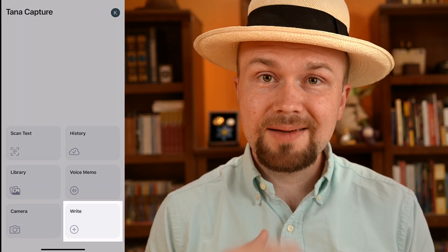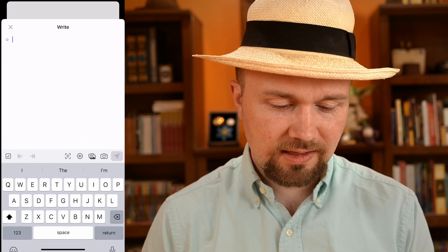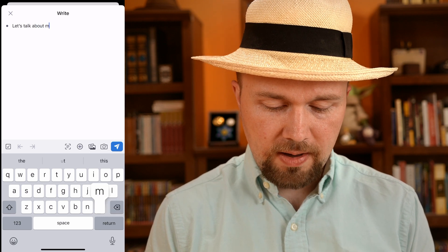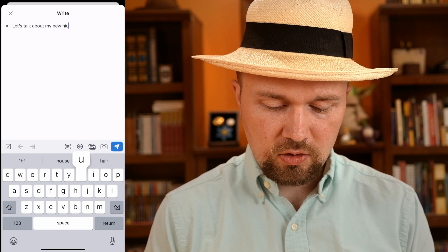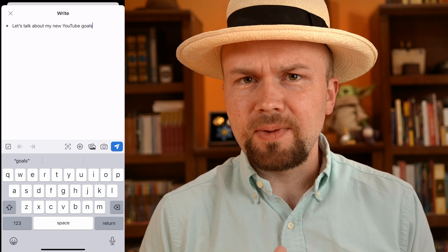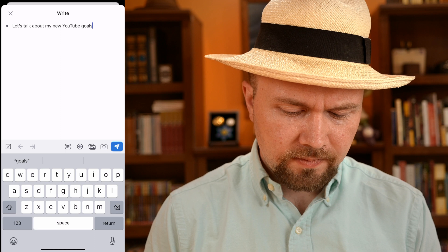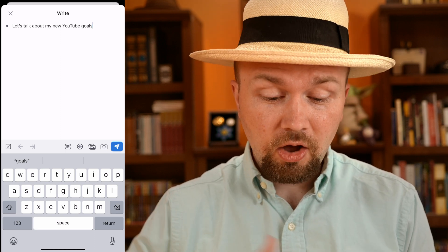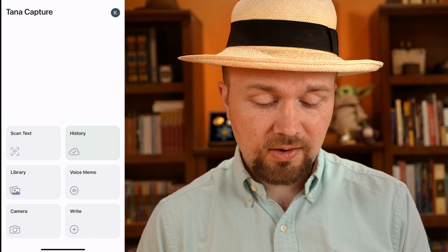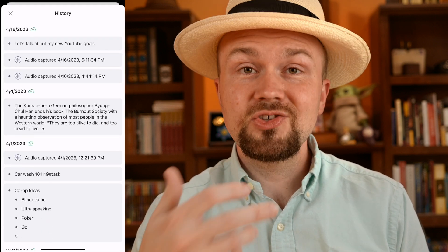Let's first look at the Write tab. It's very simple — basically what you'd expect in an application like this. Click on the Write button and you can quickly type out a note. For example: 'Let's talk about my new YouTube goals.' Then you just hit that blue send button and off it goes. You can see the history button turns green while it syncs up to the cloud. Tap on there and you can see the notes you just sent as well as all the previous ones.